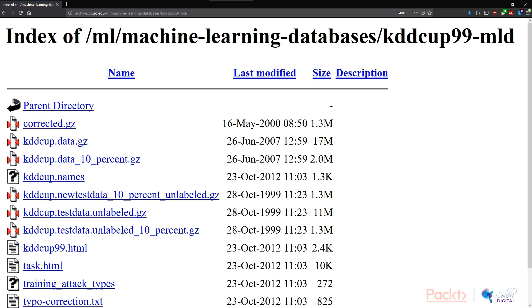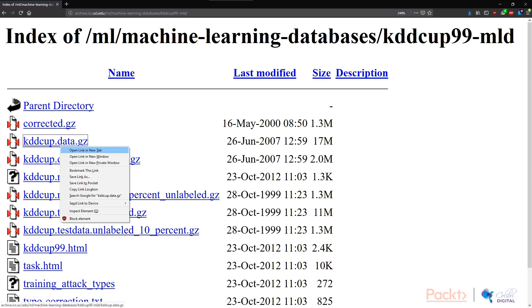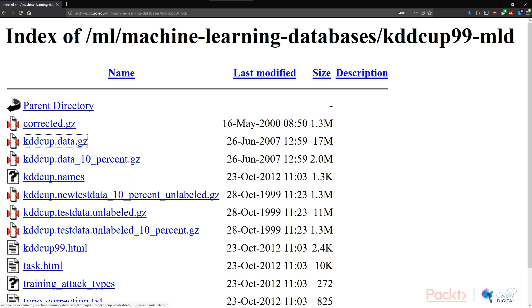To work with the full datasets, what we're going to do is to right click on the KDDCUP.data.gz, go to Copy Link Location. And now what I'm going to do is go back into my PySpark console and import the data there. Let's take a look at how this works.